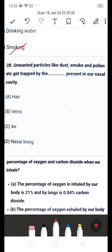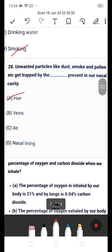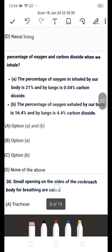Next question: unwanted particles like smoke and pollen get trapped by the dash present in our nasal cavity — is it A: hair, B: wings, C: nasal lining, or D: none of the above? The answer is A — hair. When we inhale particles, they get trapped in the hair present in our nasal cavity.